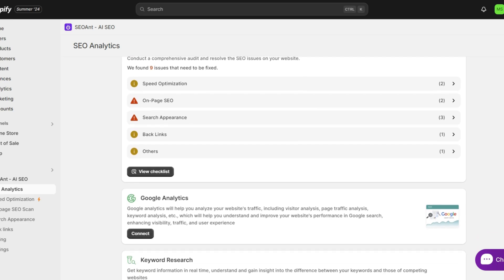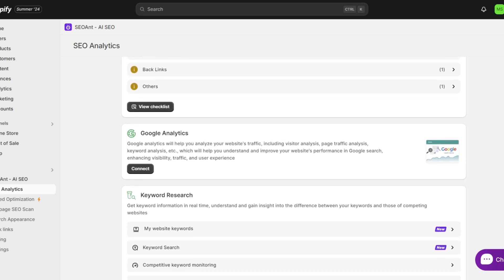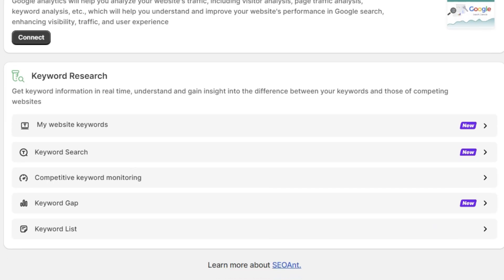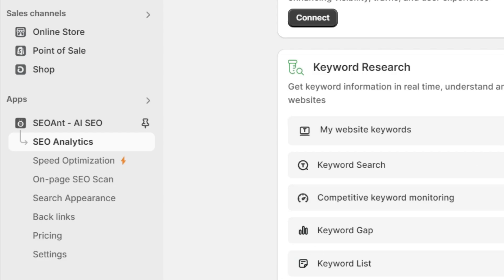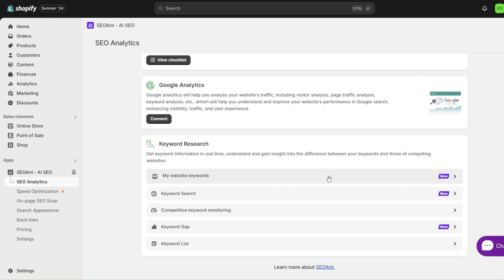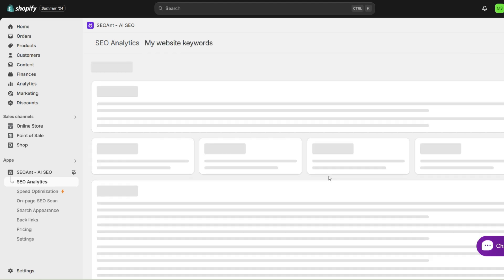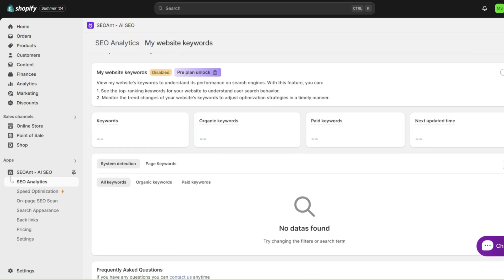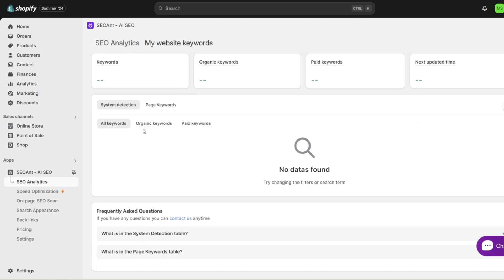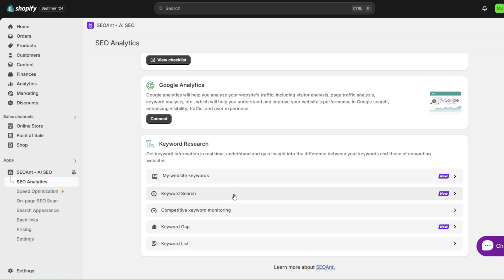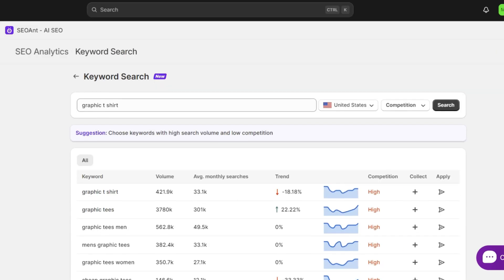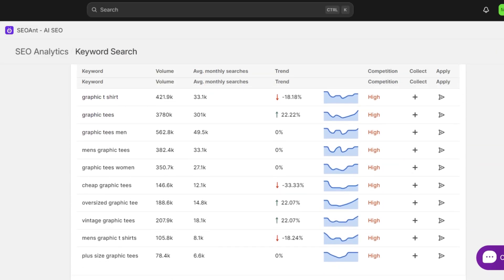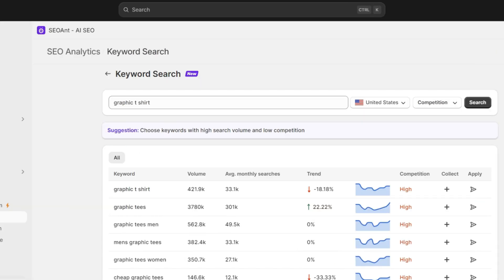Then they have a keyword research tool. This takes data from both Google Analytics and Google Trends, and it's also a feature that helps set SEO Ant apart from other SEO optimizers. Here on the app, you're going to click SEO Analytics, then when you click 'my website keywords,' this is a feature for you to analyze your website's keywords and see your top ranking keywords. Then for their keyword search, this is where you can search those keywords and take a look at their traffic and rankings.